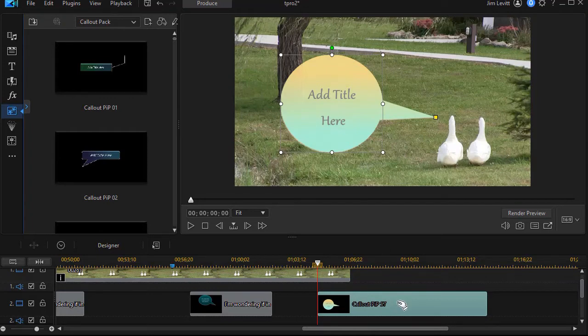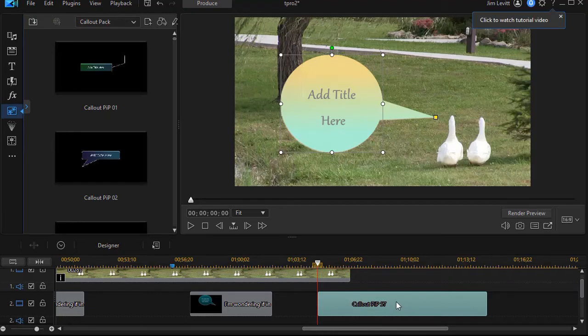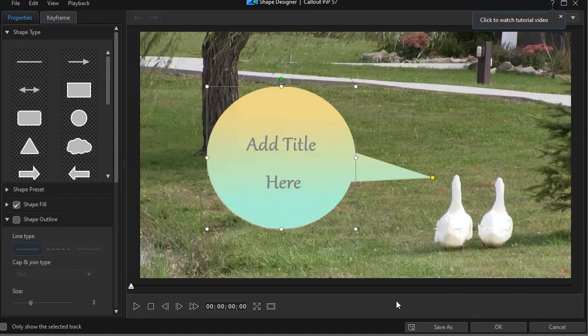Let's do that now. I'm going to double-click on that in the timeline. That will open up my shape designer.